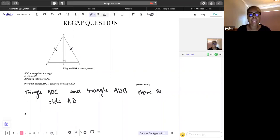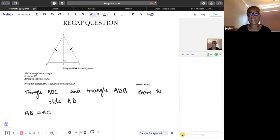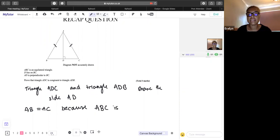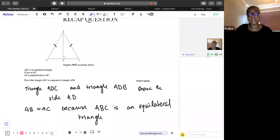We can say AB is equal to AC. There are two ways to write the explanation — you could write 'given' or 'because ABC is an equilateral triangle.' That's enough to get you another mark.